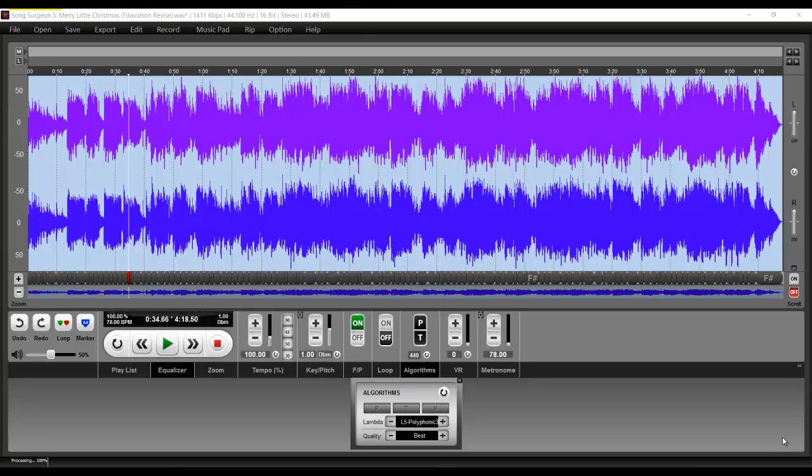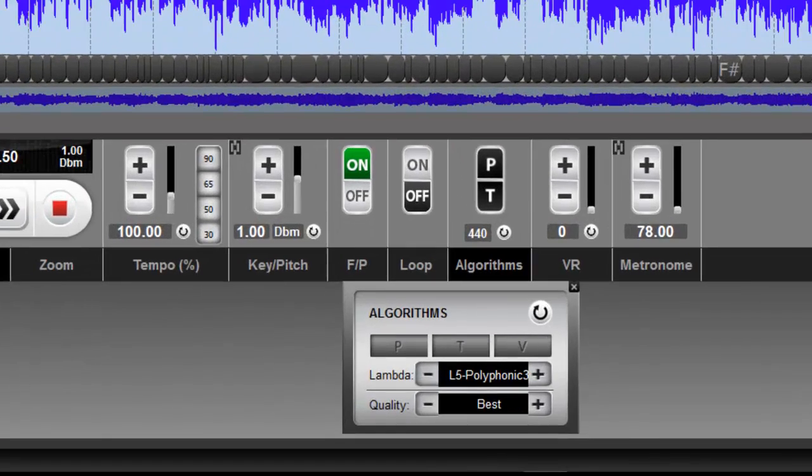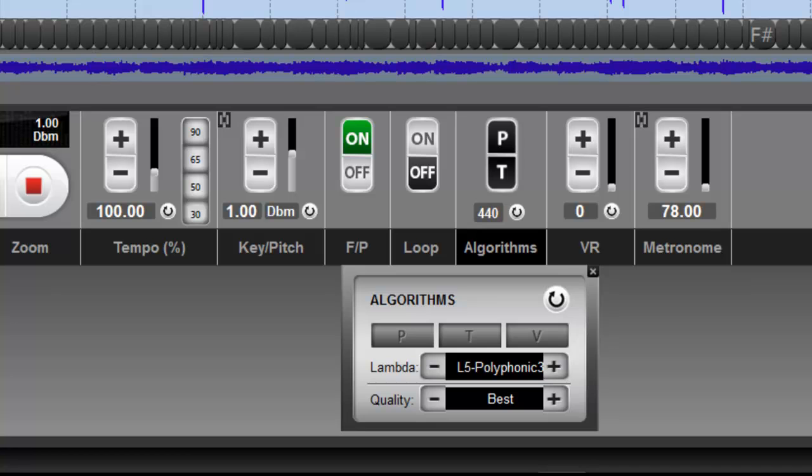Today I thought I would just show you the submenu for the algorithm. So you will recall in version 4, we had both a P or a T. P for performance, T for transcribe.